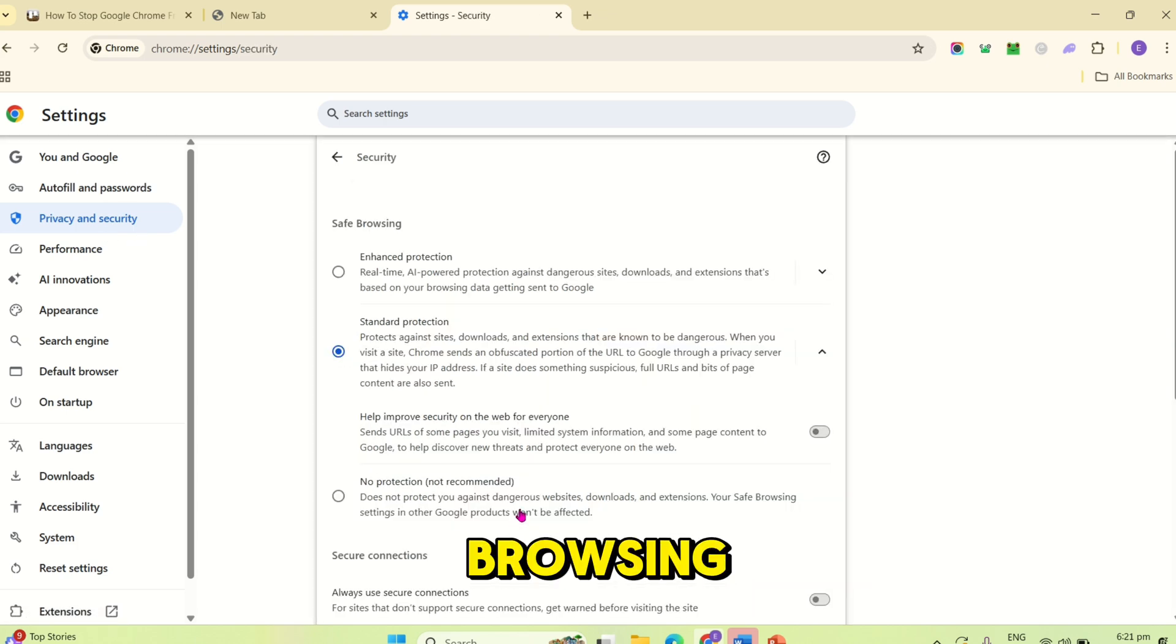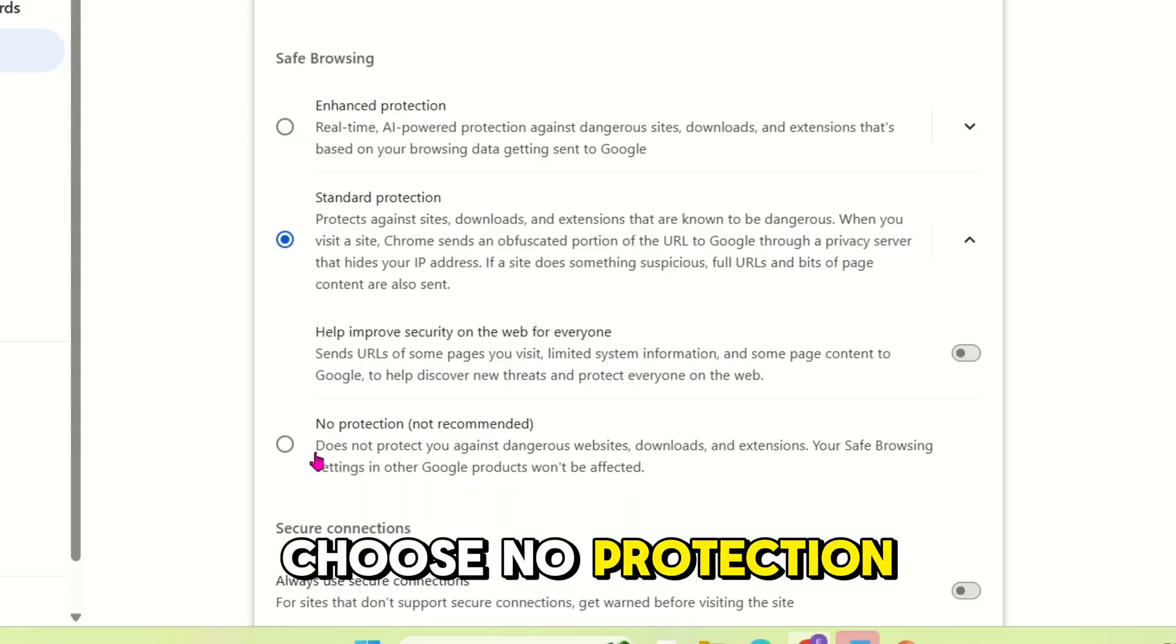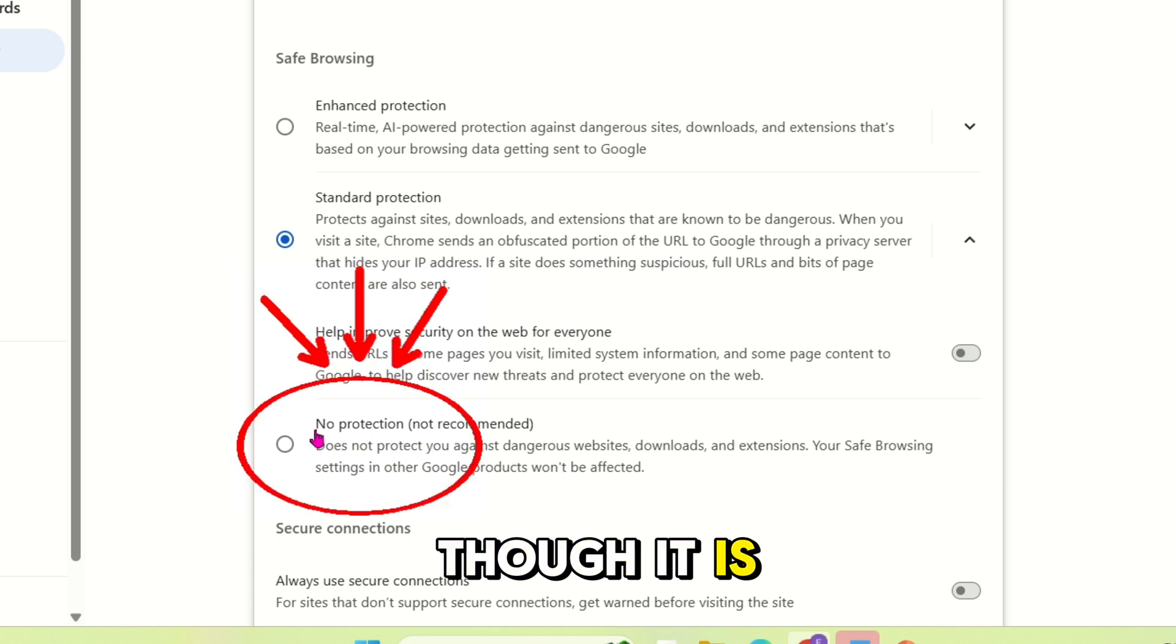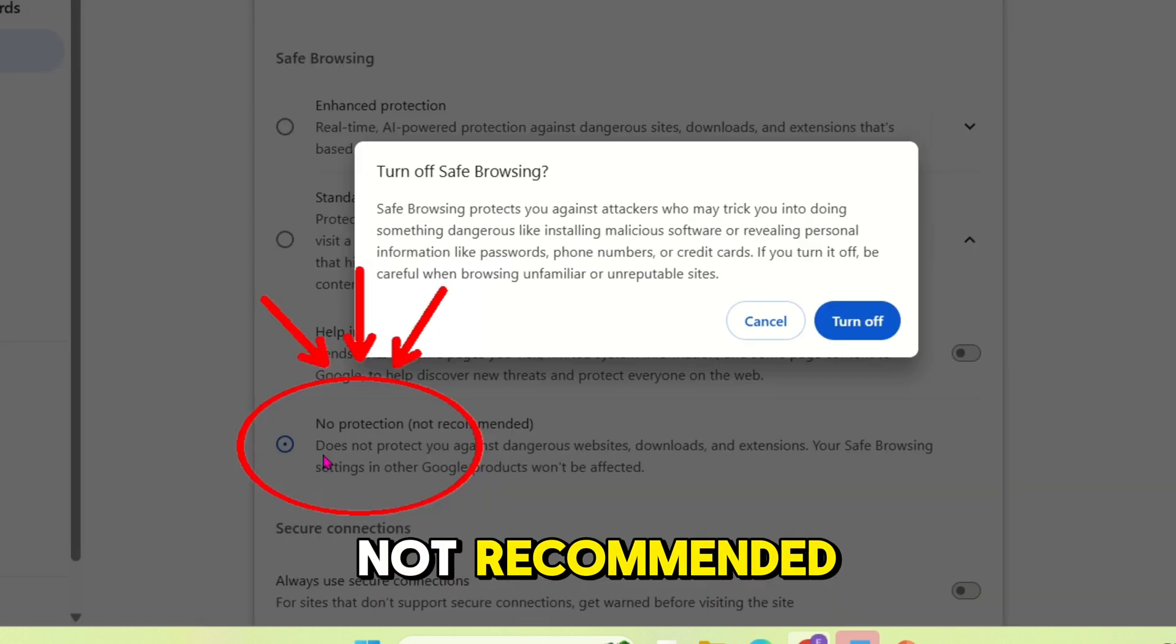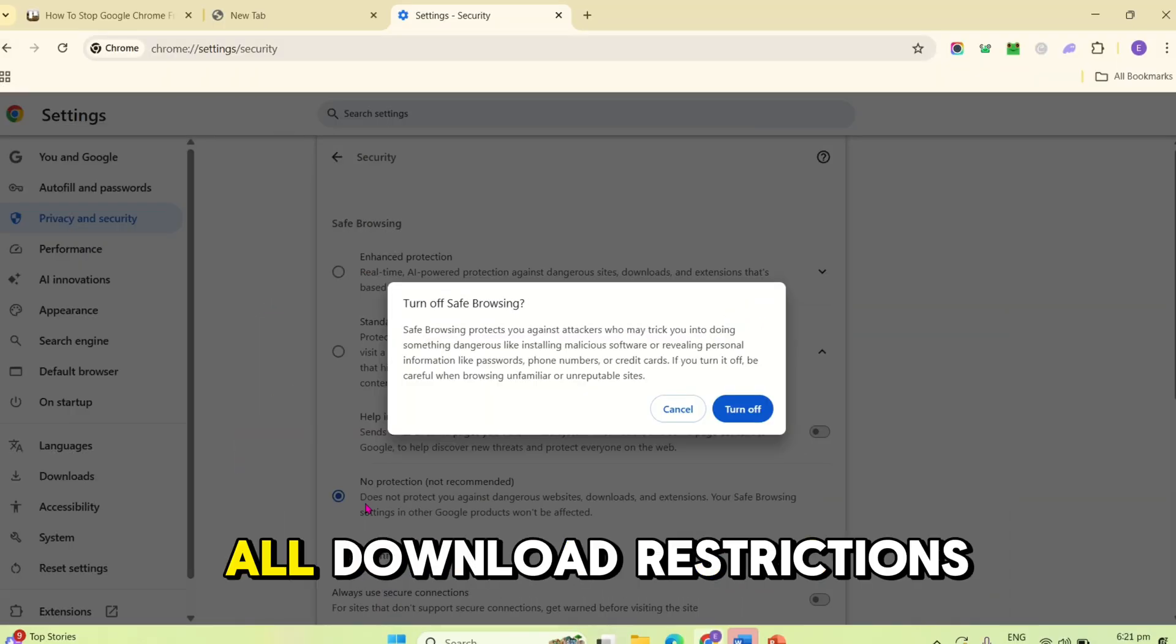Under safe browsing, choose no protection, though it is not recommended, but it removes all download restrictions.